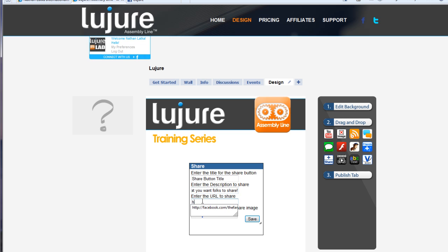And then enter the URL that you would like people to share as well. Make sure you put the HTTP at the beginning.